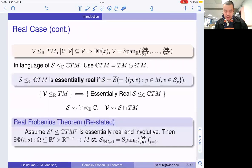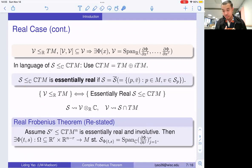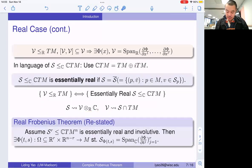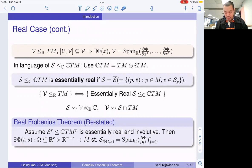Now we want to reformulate the real Frobenius theorem to suit our needs. I'm going to use a notion called essentially real — a complex sub-bundle such that it equals its complex conjugate. We see that there is a one-to-one correspondence between essentially real complex sub-bundles and real sub-bundles: given V, complexify it to get S; given S, intersect with the tangent bundle to get V. In these settings, we can restate the real Frobenius theorem by saying that if we have an essentially real sub-bundle which is involutive, then we can find a parameterization such that S is the span of the pushforward of several real vector fields.